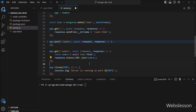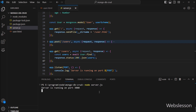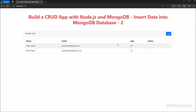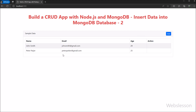So here our code is ready. Now we go to the terminal and run the command which will start the Node development server. Here in the browser, we have opened the Node application base URL, and we can see that user data has been displayed on the web page in HTML table format.